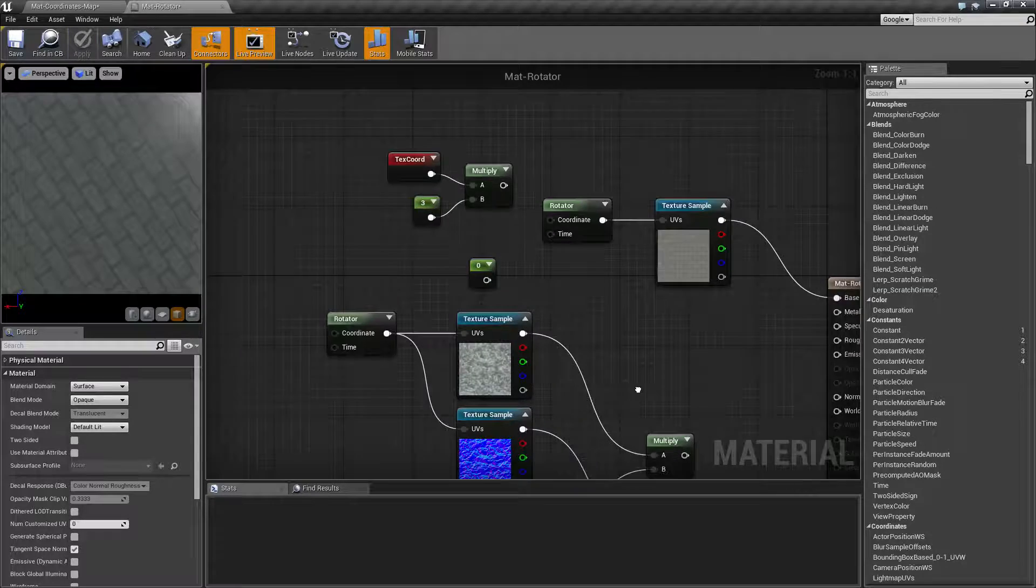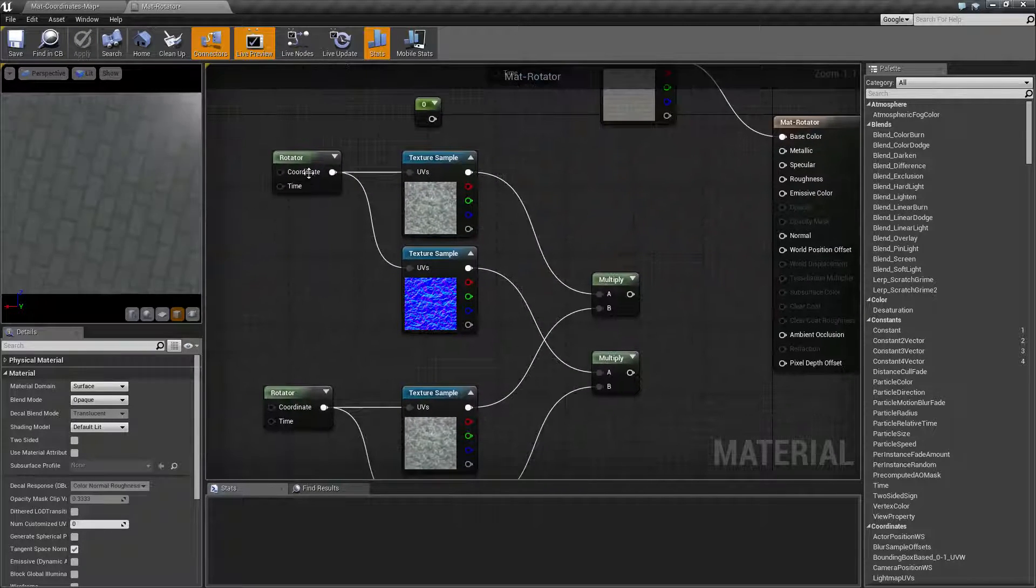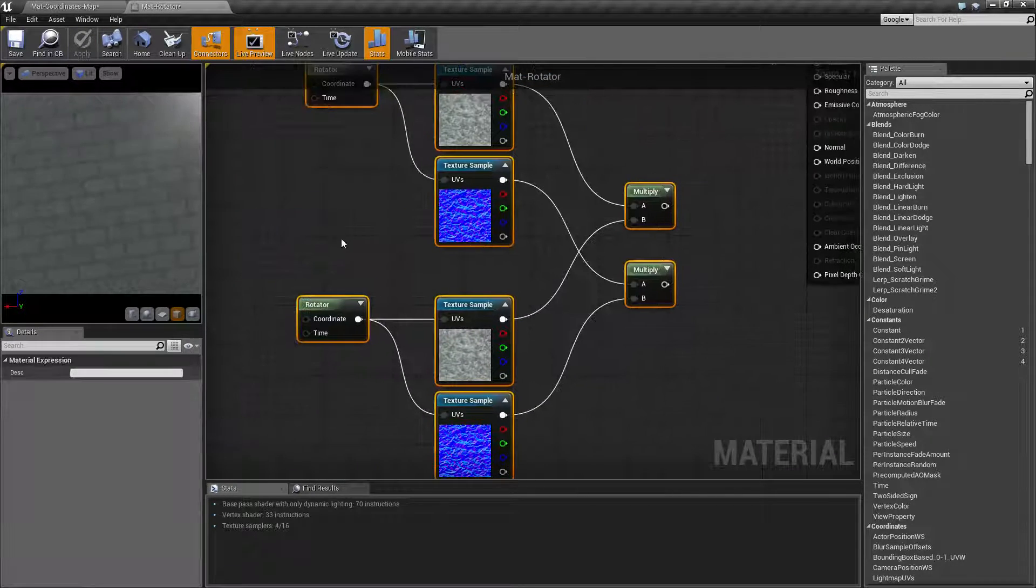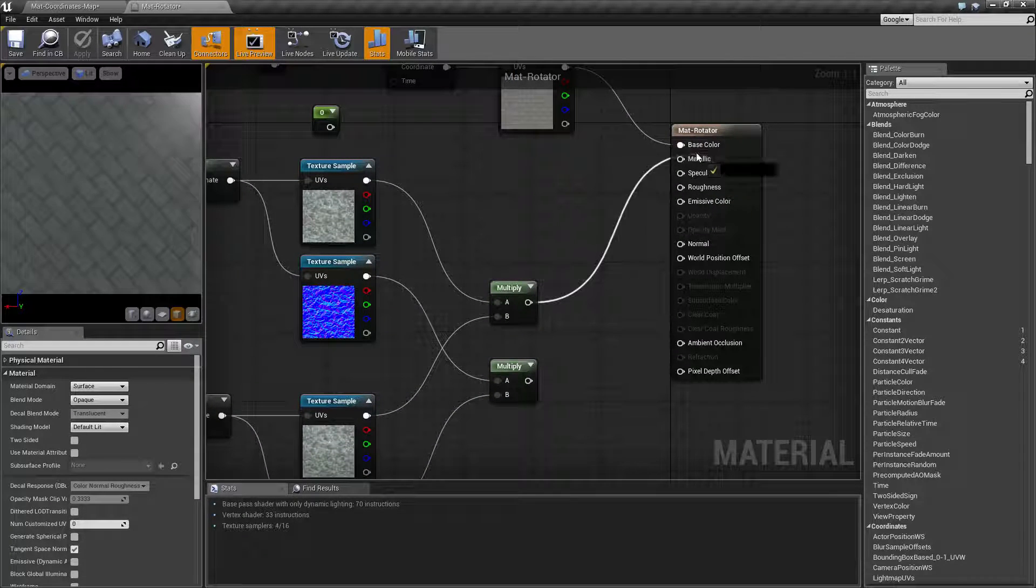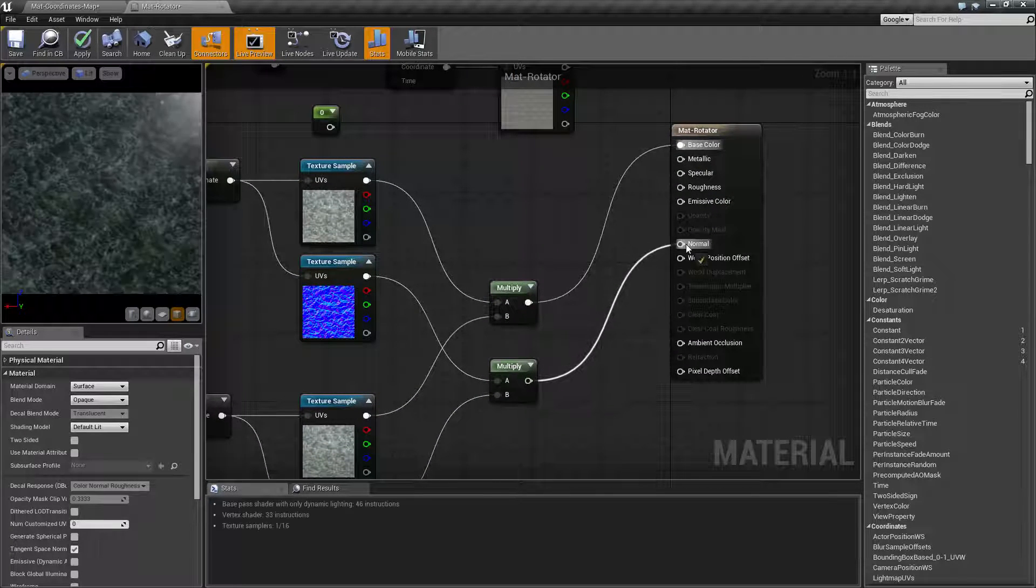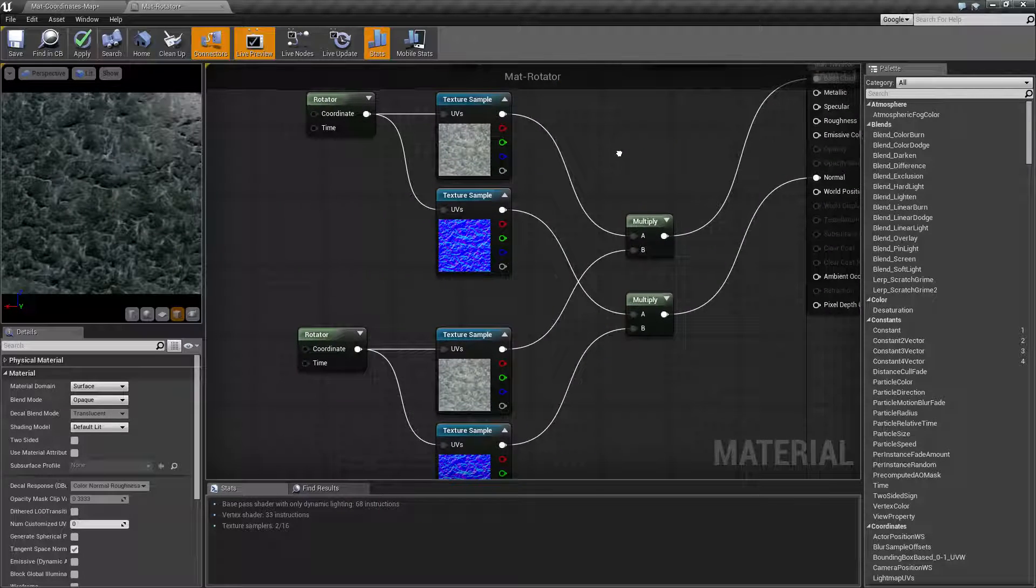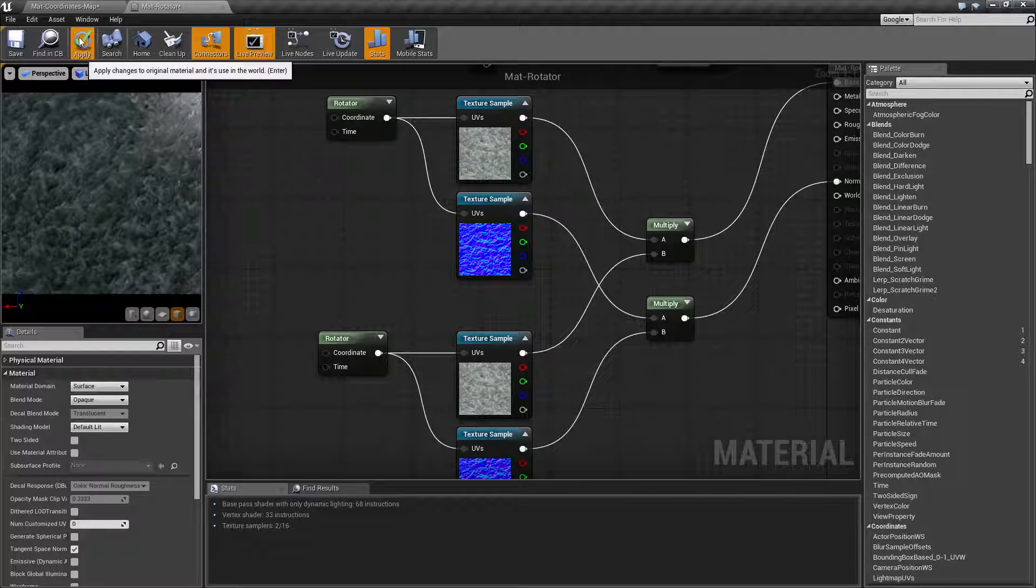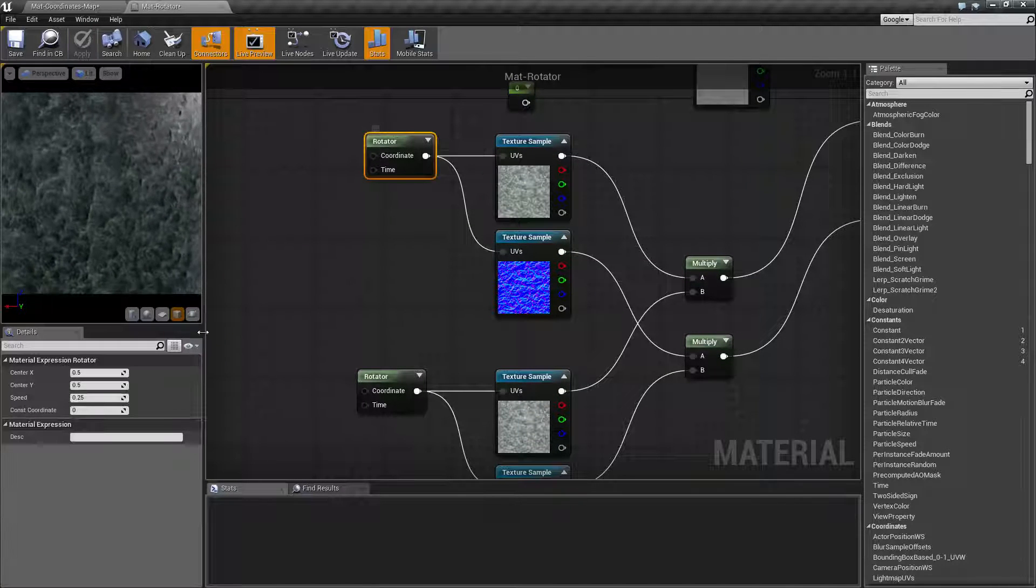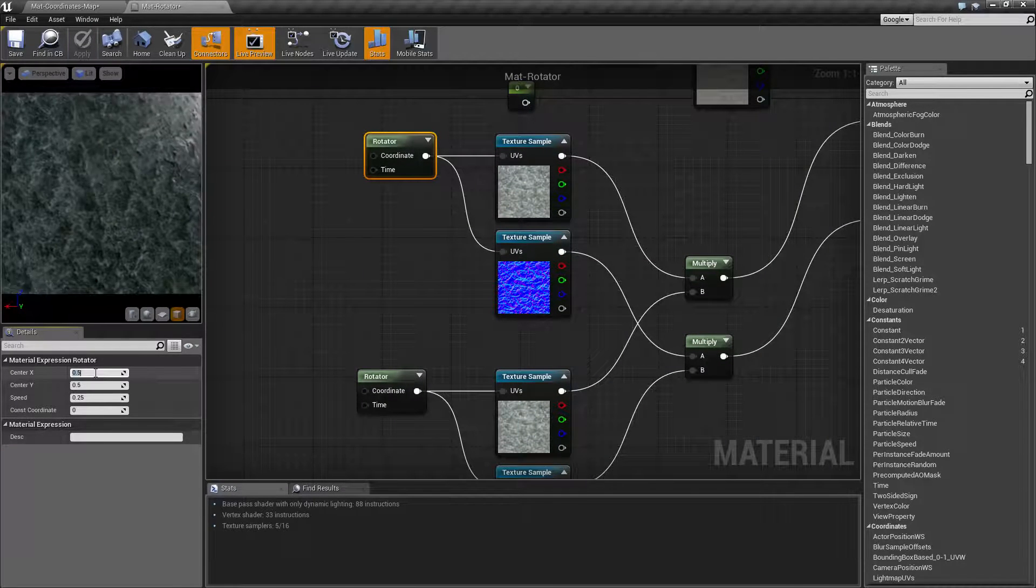So a nice use for this is you can, of course, have multiple textures affected by a rotator with multiple parameters. So if I take this and this, plug in a default diffuse and a rotator, and then go ahead and adjust the values here.